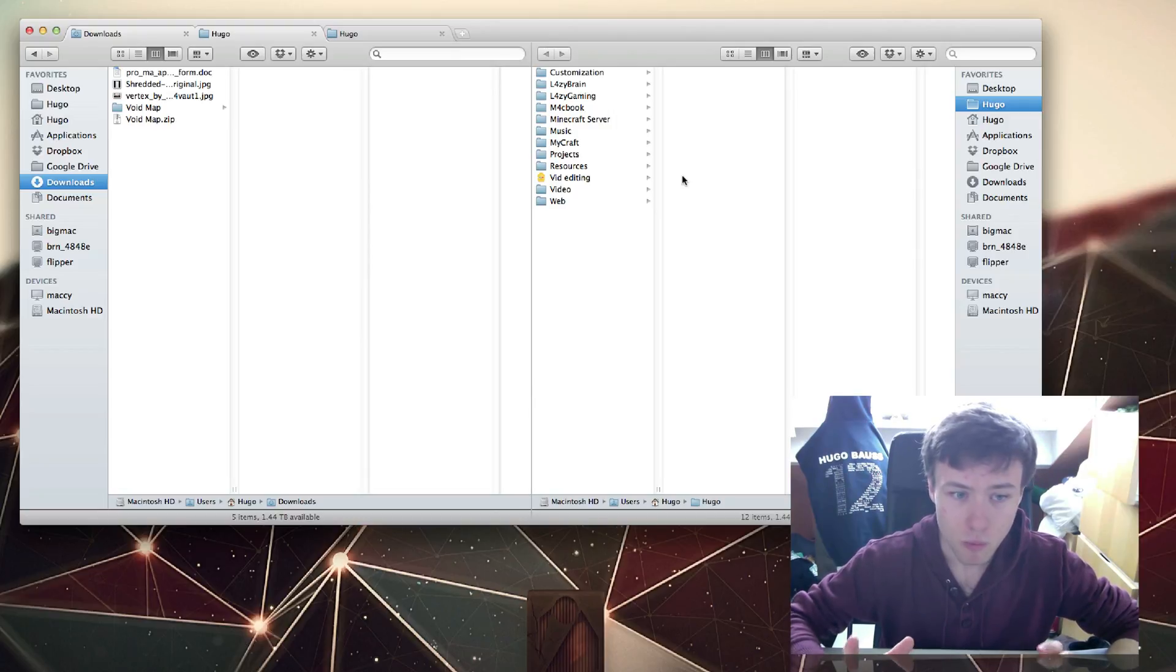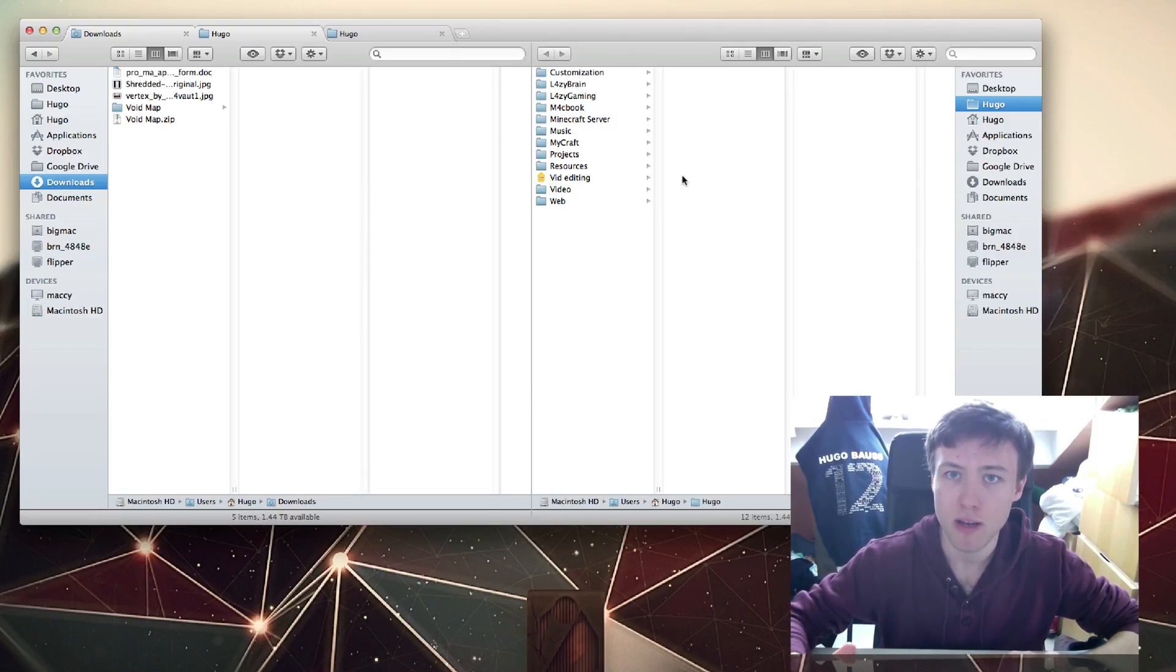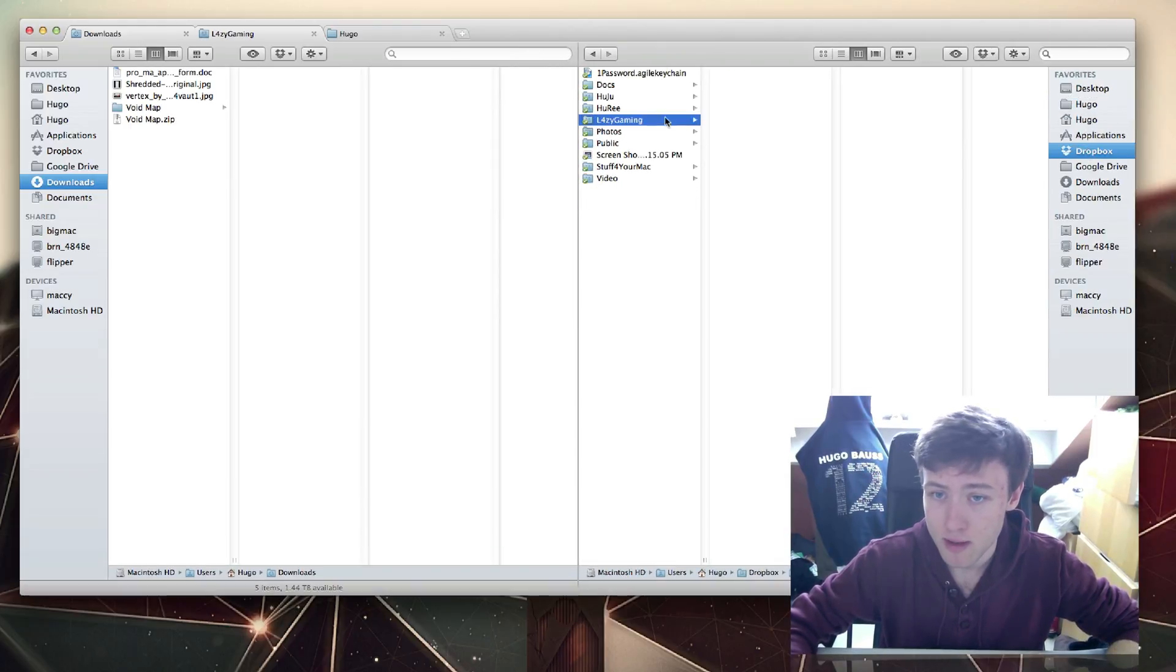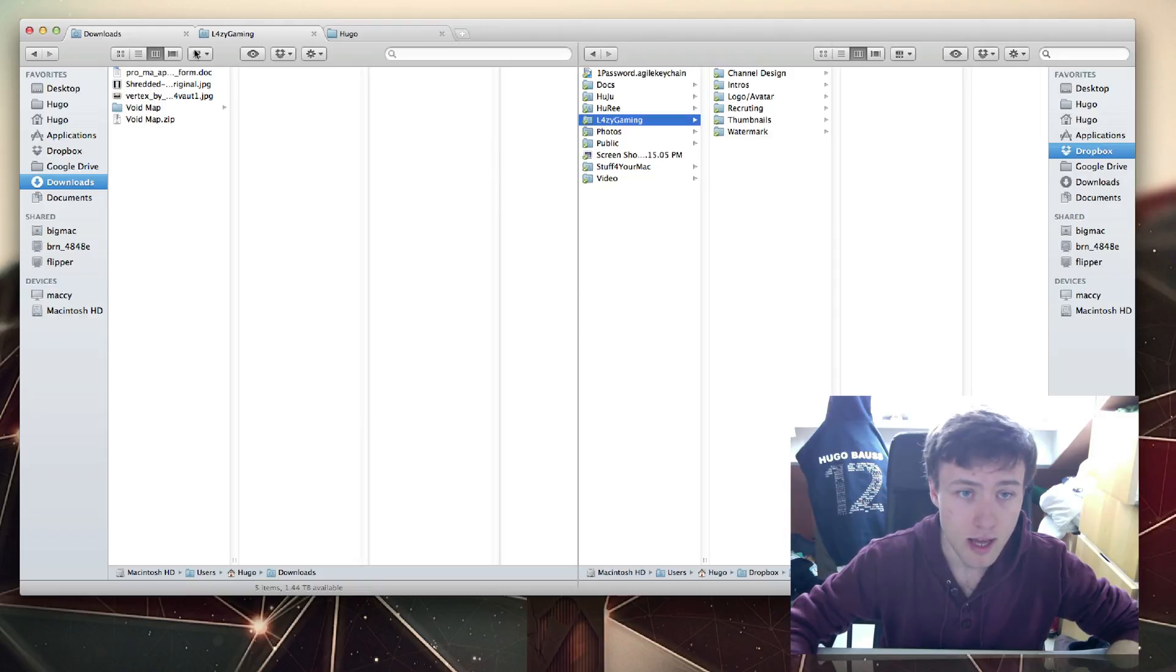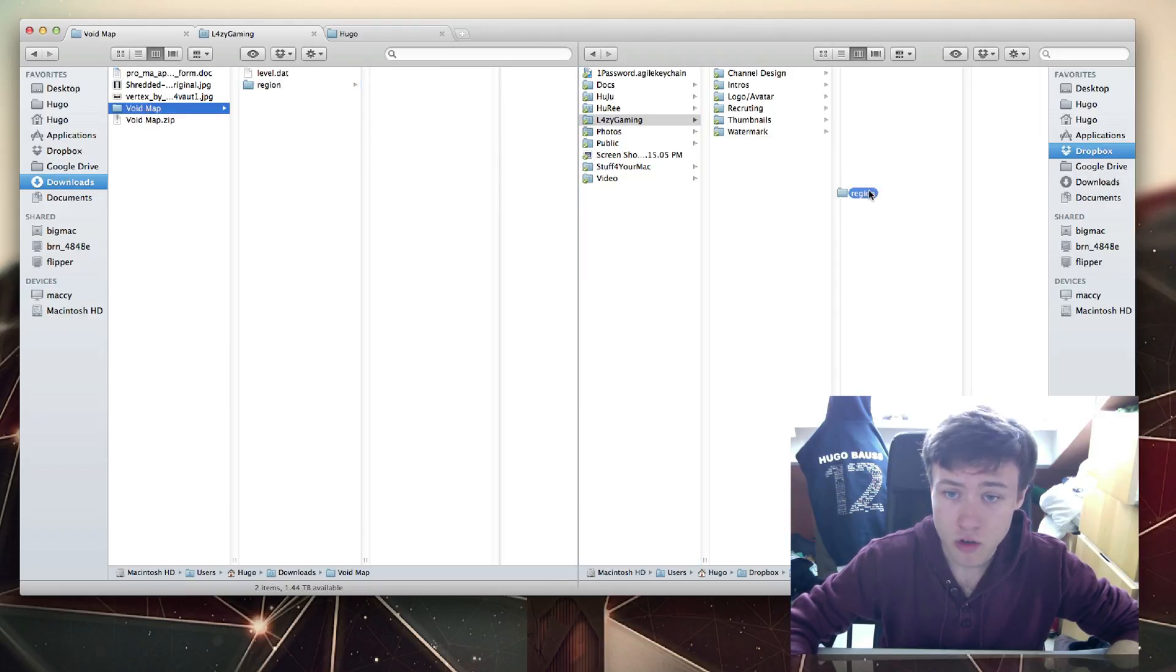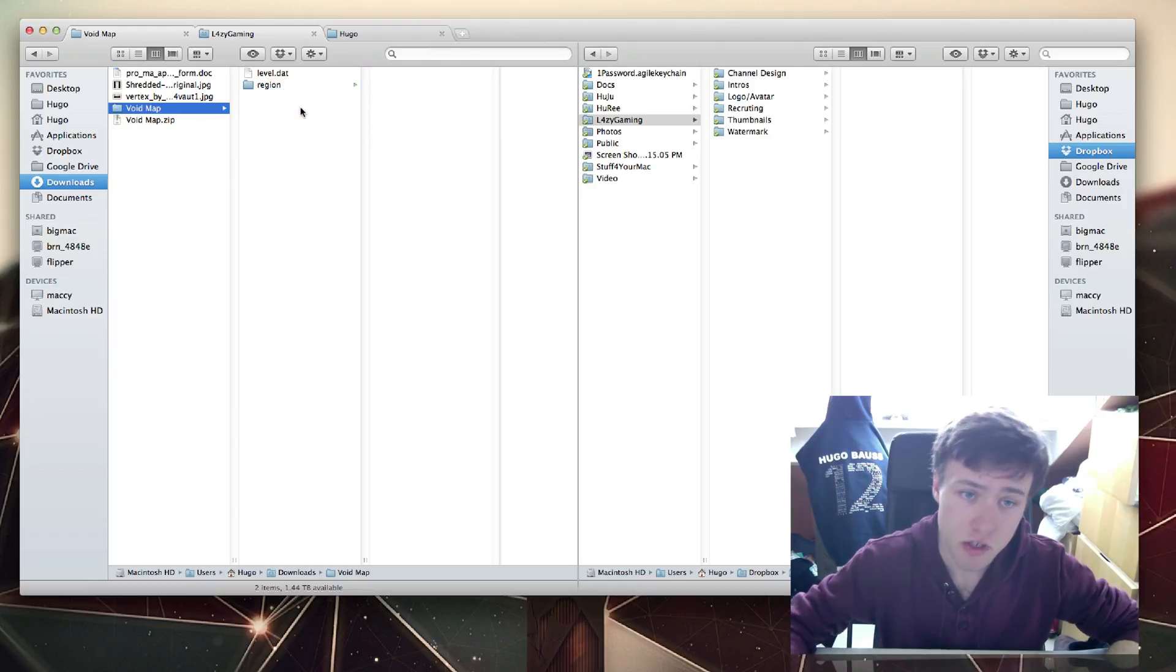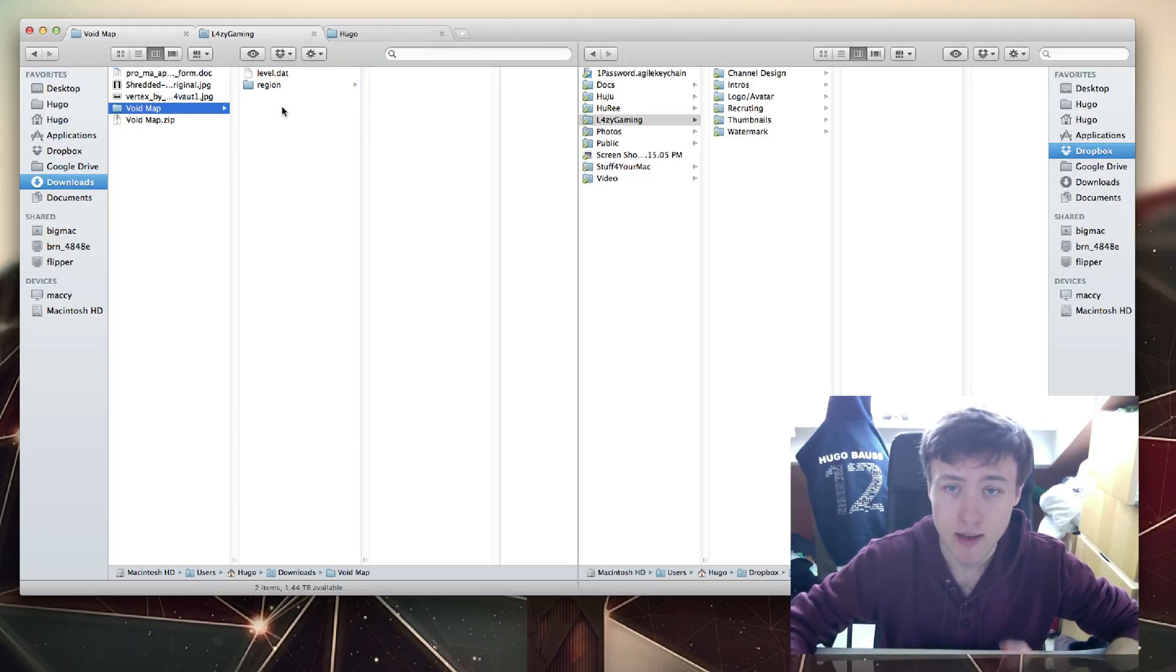As you can see, you have two Finder windows at the same time in one window. That's pretty awesome, right? You can go ahead and go wherever you want in your hard drive here and wherever you want here.